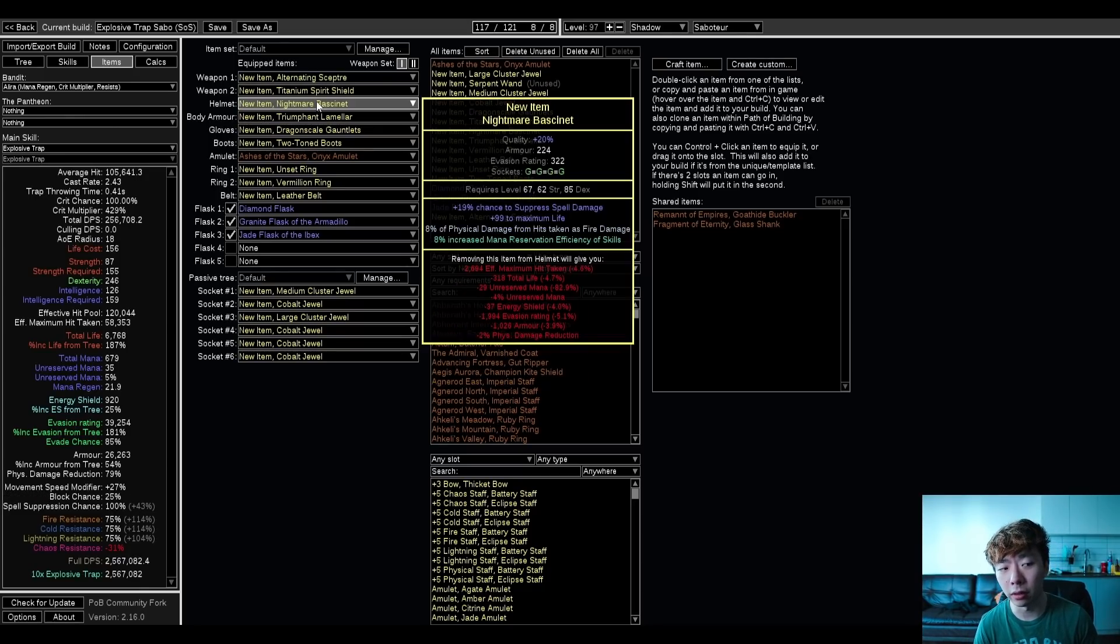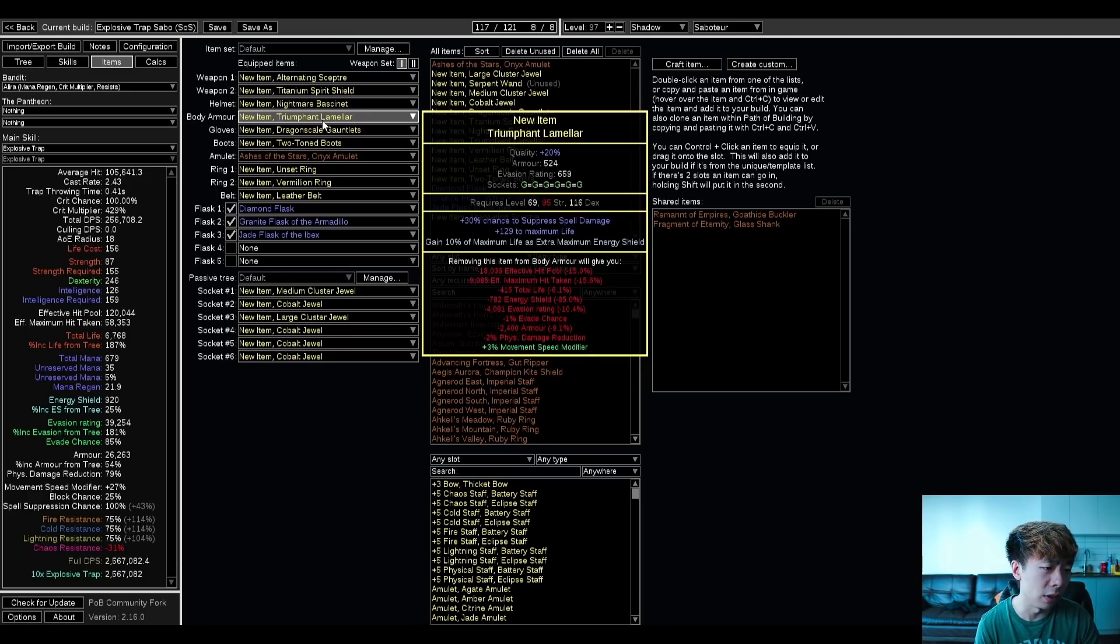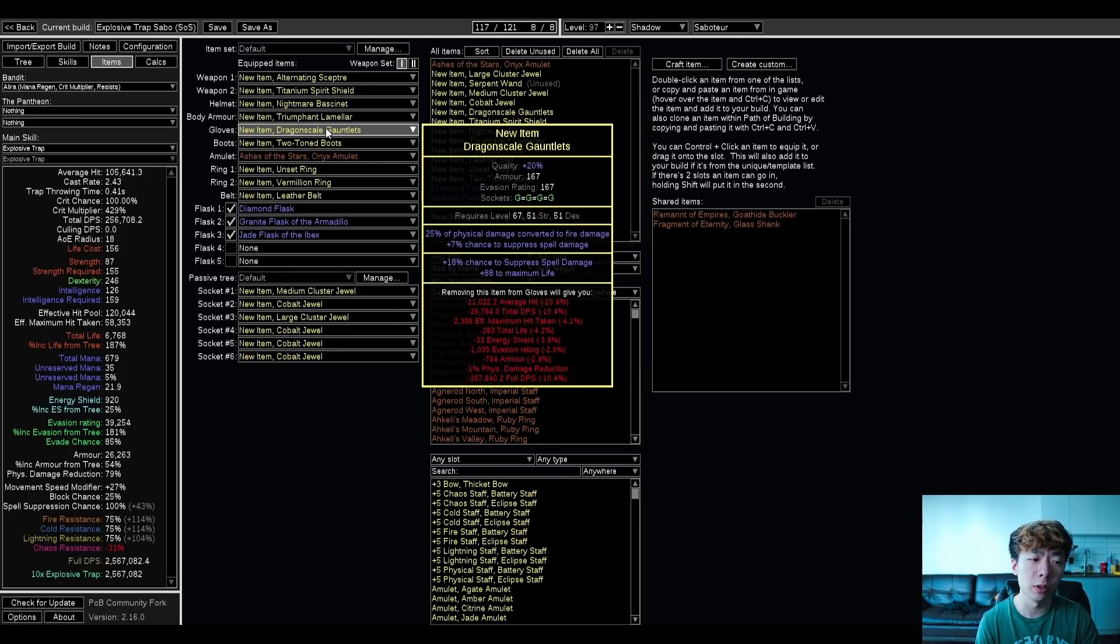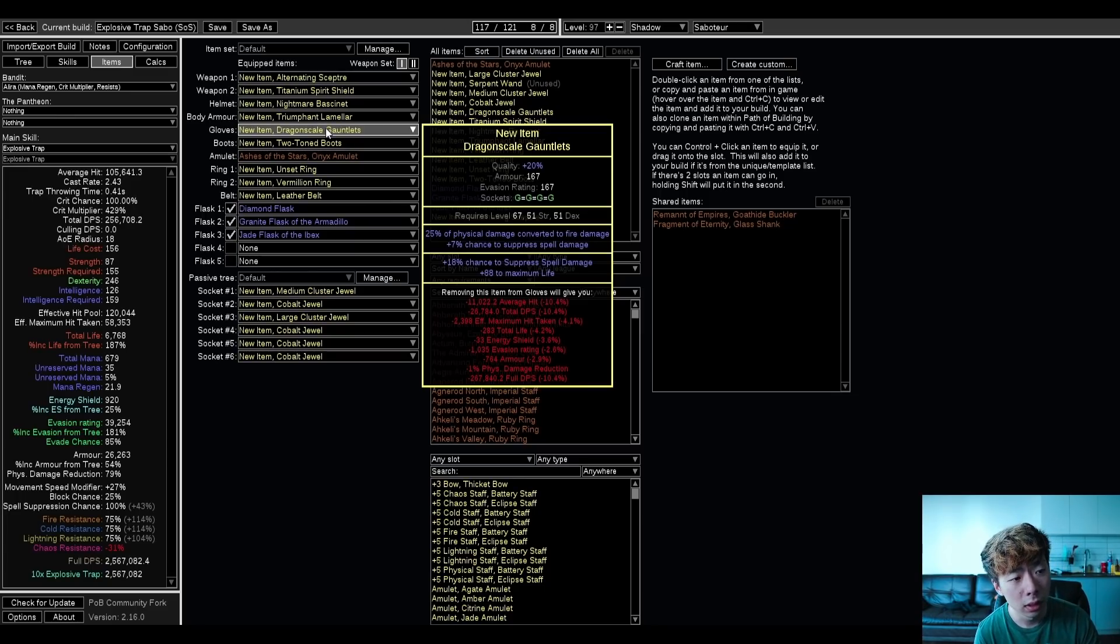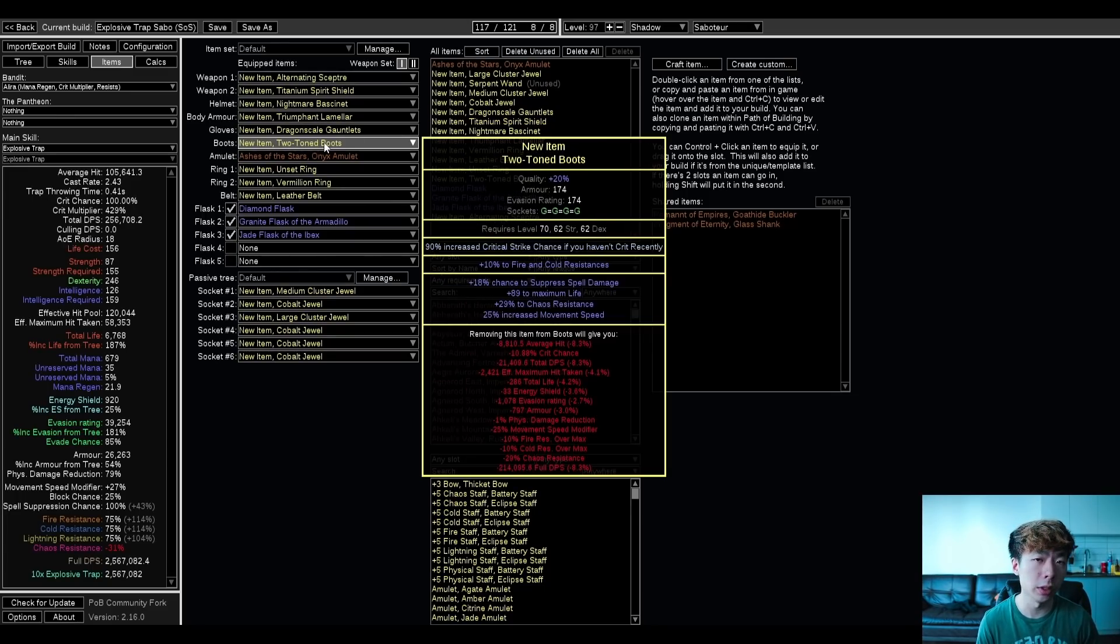I use an Essence of Loathing to craft the helmet to get more Reservation. Otherwise, it's just Life Suppression, and that will follow for most of the gear. The Body Armor wants Graverobber's mod, and the Gloves do want at least one source of conversion, whether this is crafted or on an Implicit. You can also look for something like Unnerve on Hit for your Implicit. It's something like 8% more damage to this build.